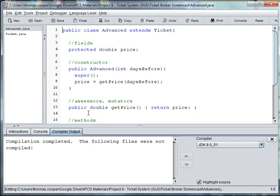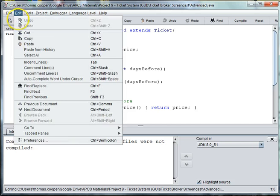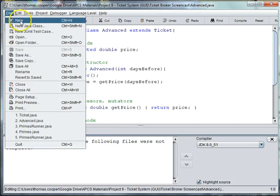Welcome back to our ticket system. We are going to make a walkup ticket this time. In our last video we handled the advanced ticket.